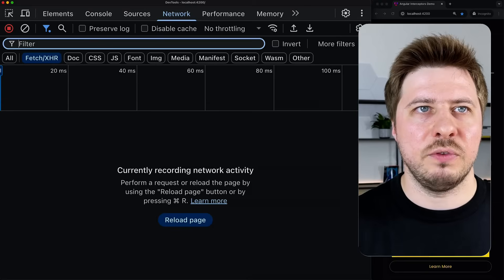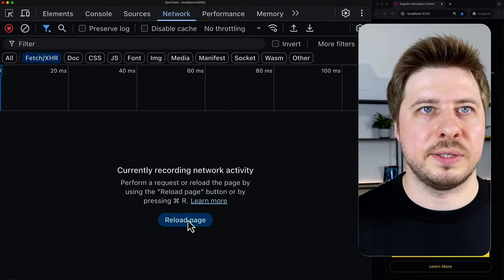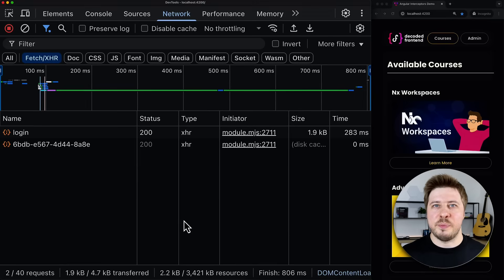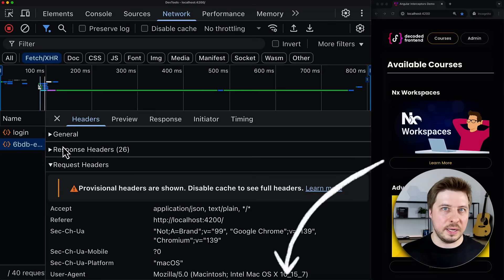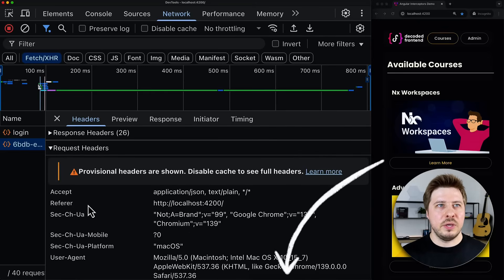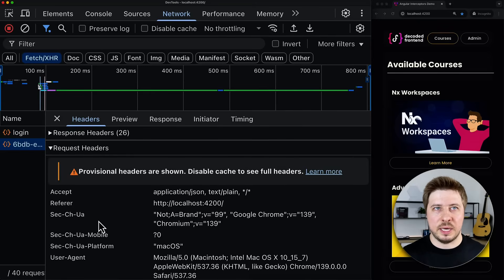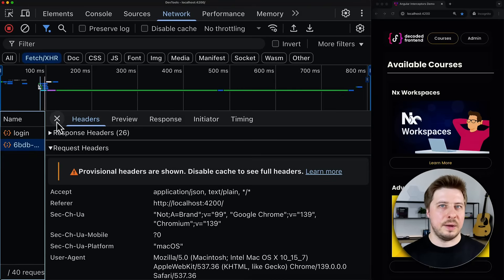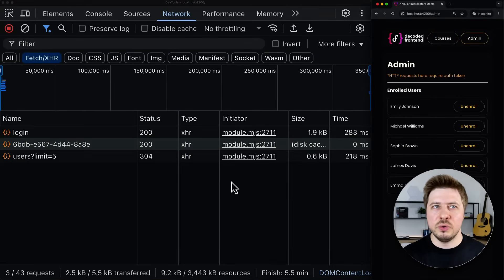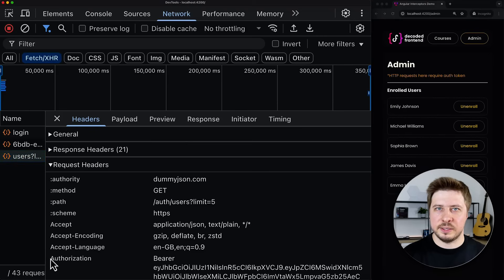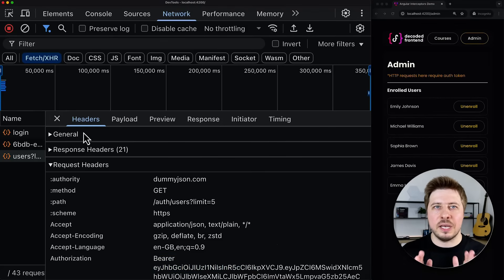Let me open Chrome DevTools to inspect our network requests and let's try to reload the public page. Now let's inspect the call that fetches the list of courses — which are real ones and links to them you can find in the video description. You can see that no authorization header is applied to this request, which is exactly what I expect. However, if we go to the protected part of my application and inspect the call that fetches a list of users, you can see that this call has the authorization header as well as the corresponding token.